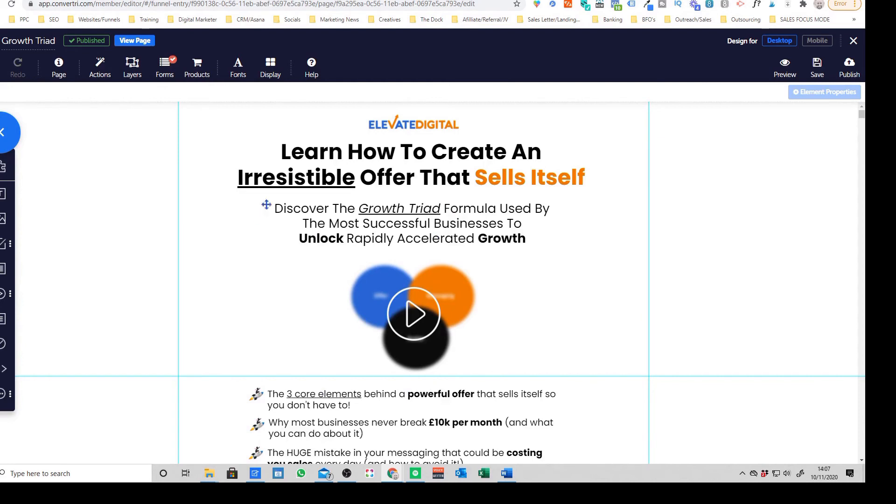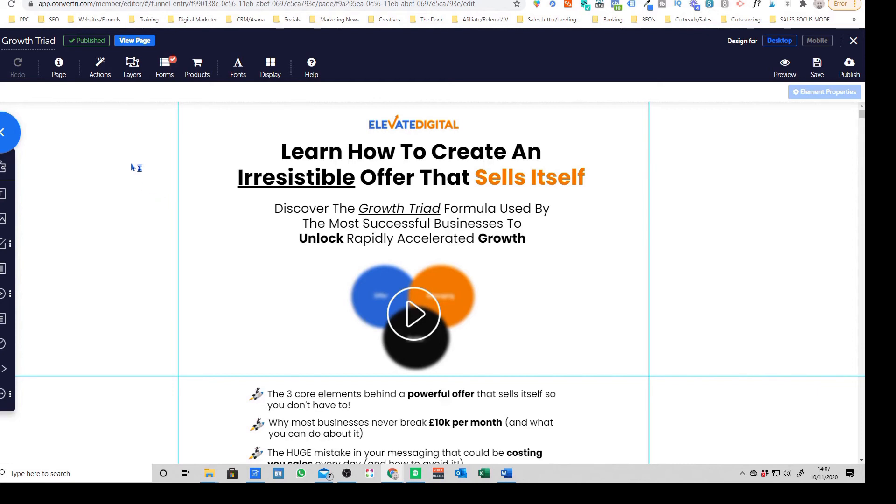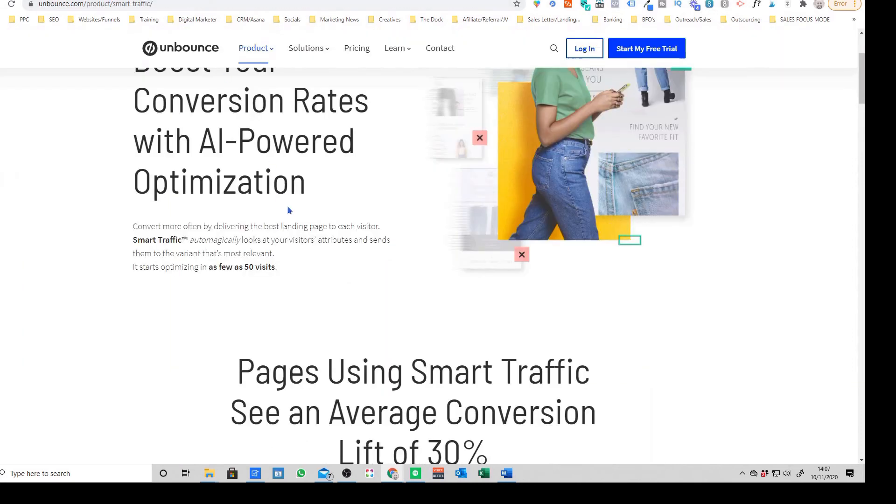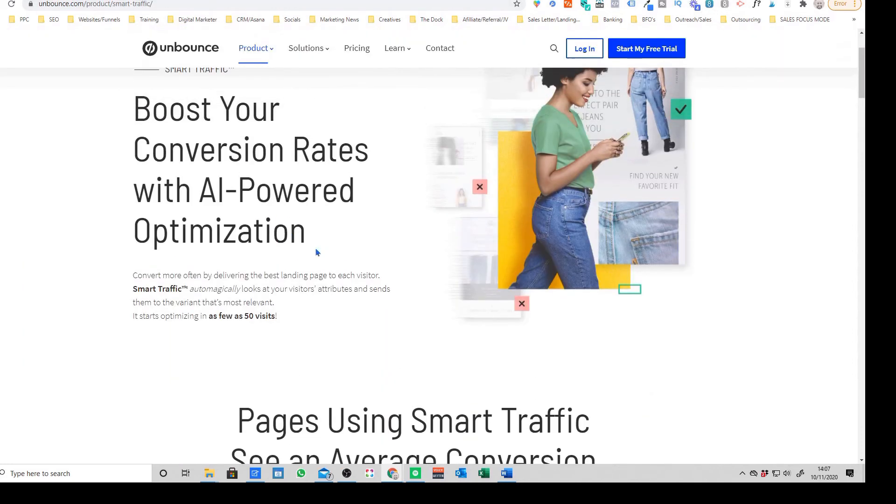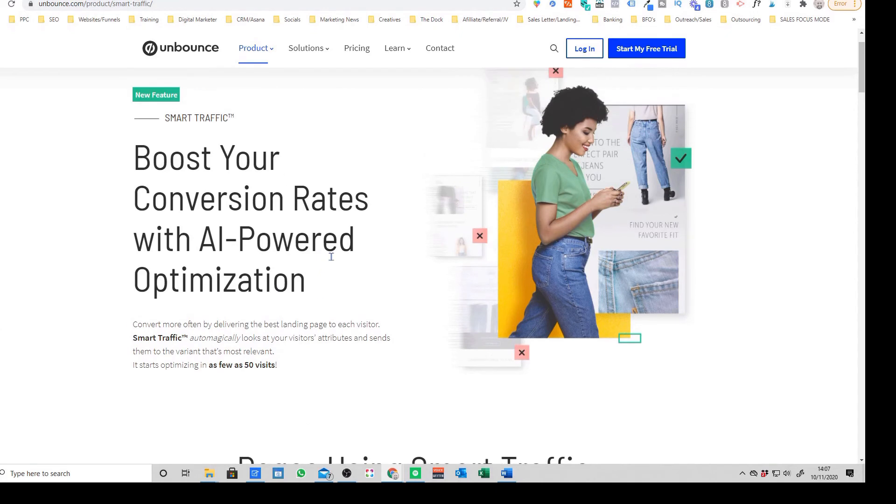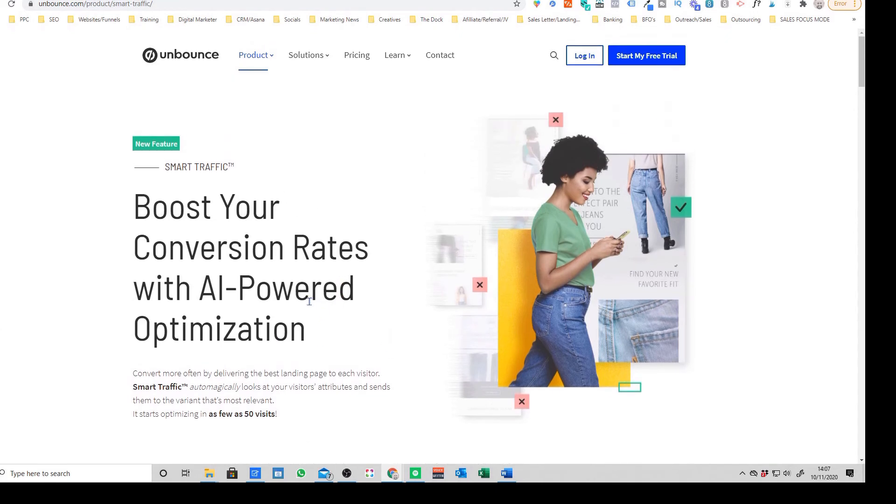The other downside I would say is whilst Convertory does offer things like A/B testing, which is really useful if you're driving traffic to a funnel, you can test different landing pages. However, when you look at things like Unbounce, one of their competitors, substantially more features in terms of conversion rate optimization.